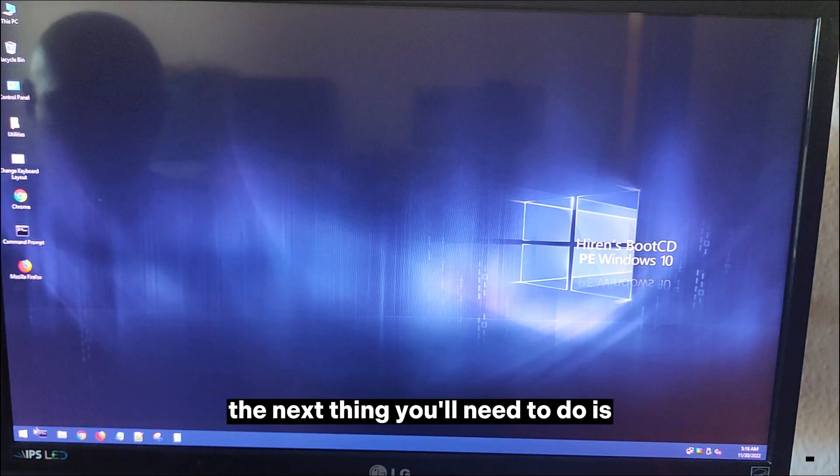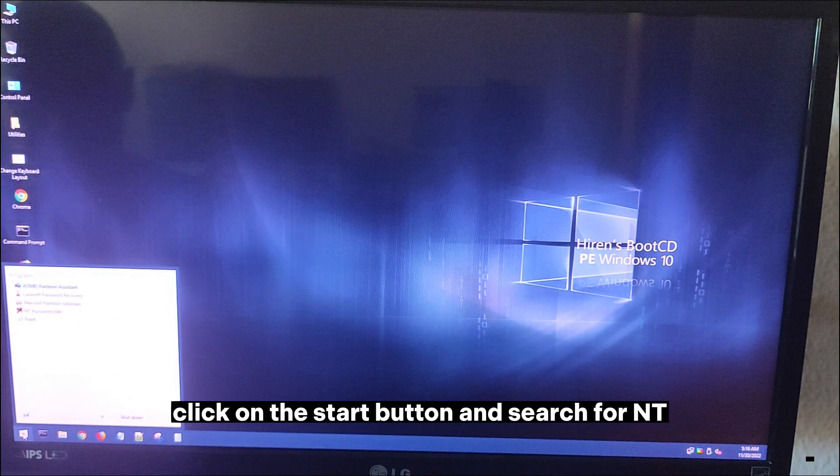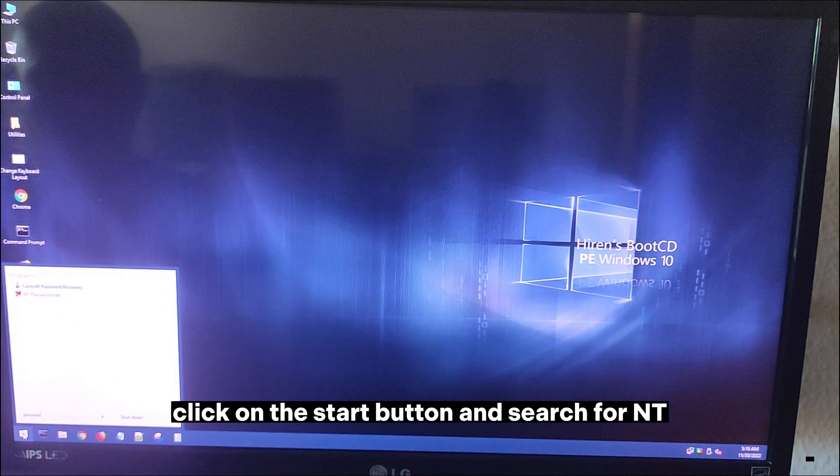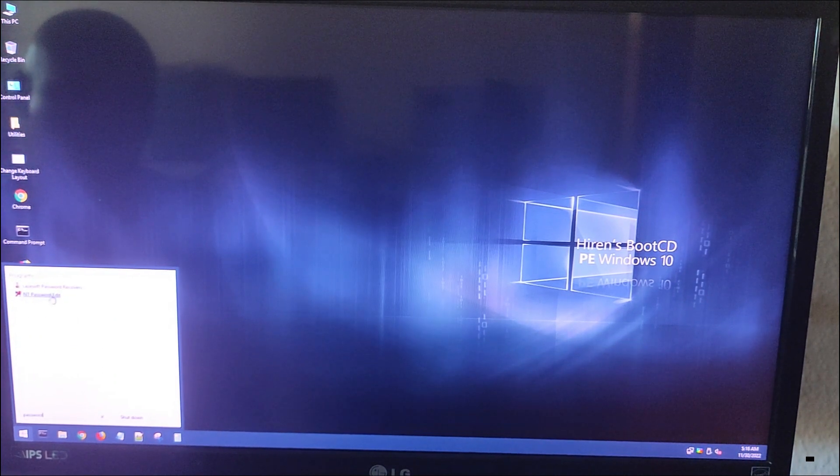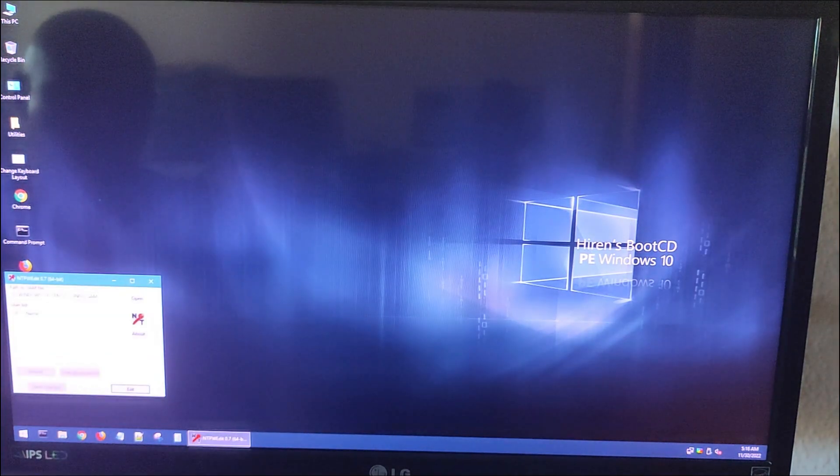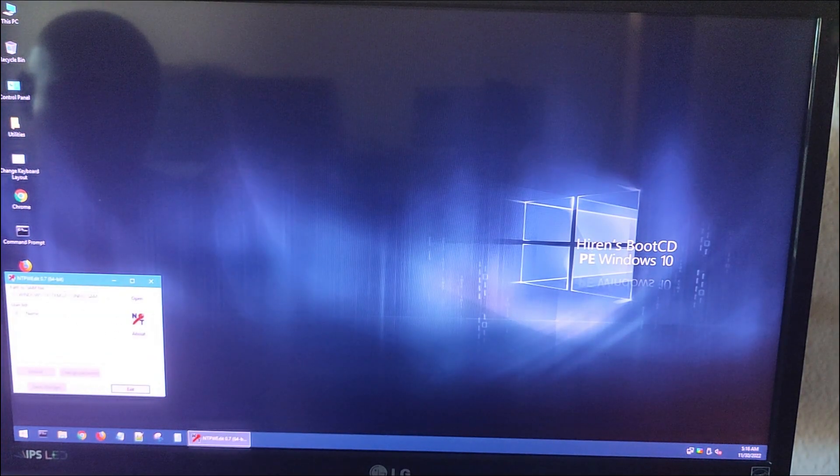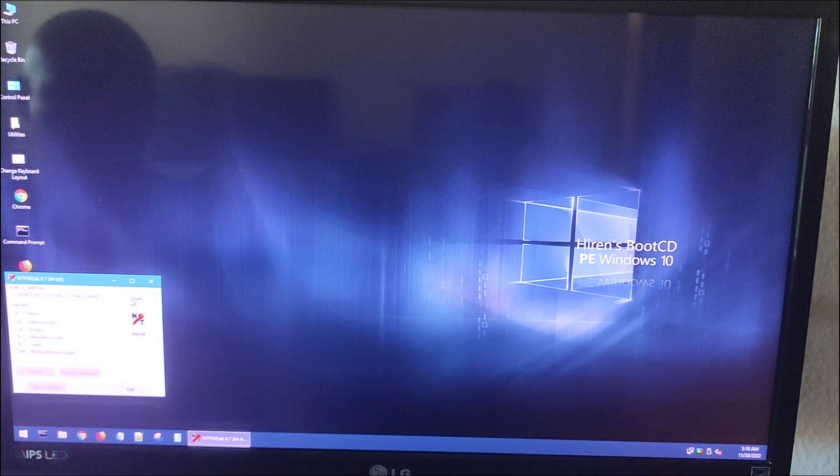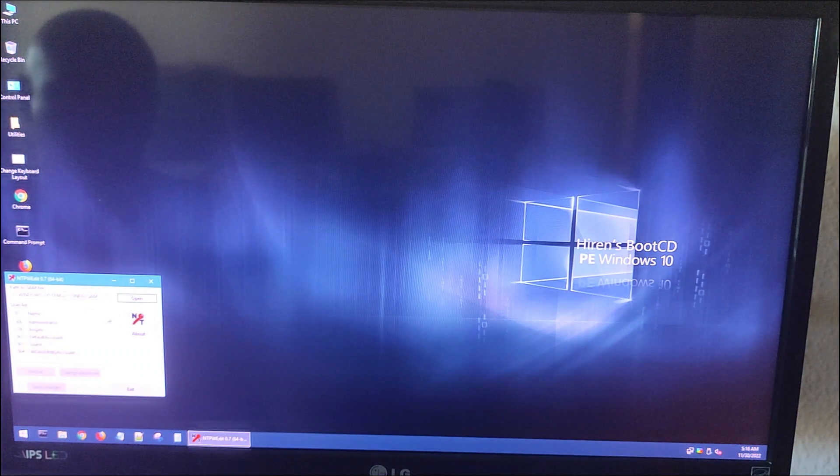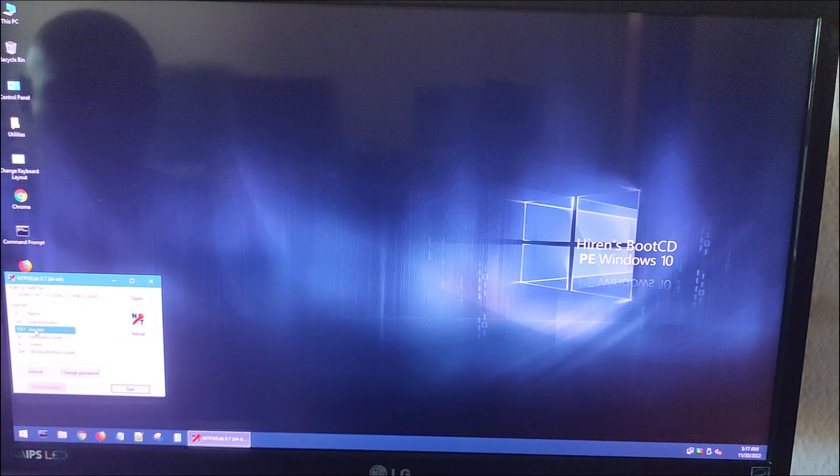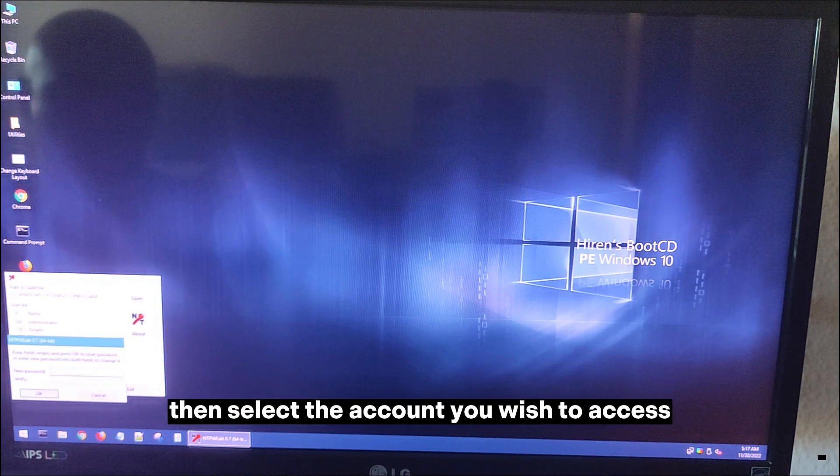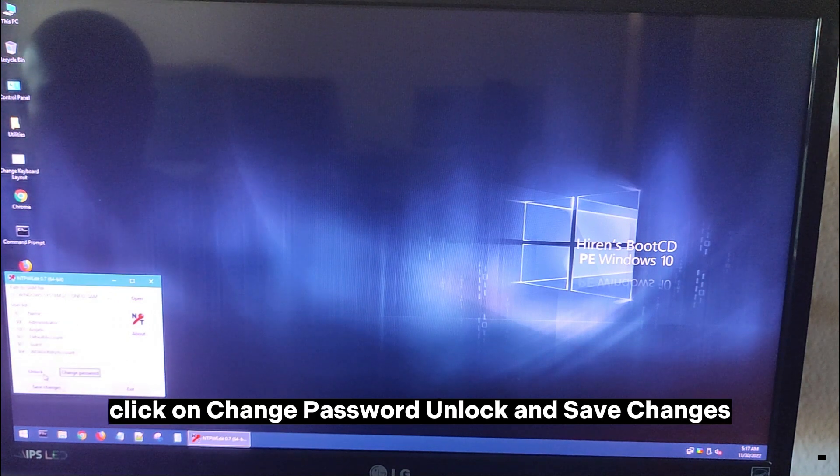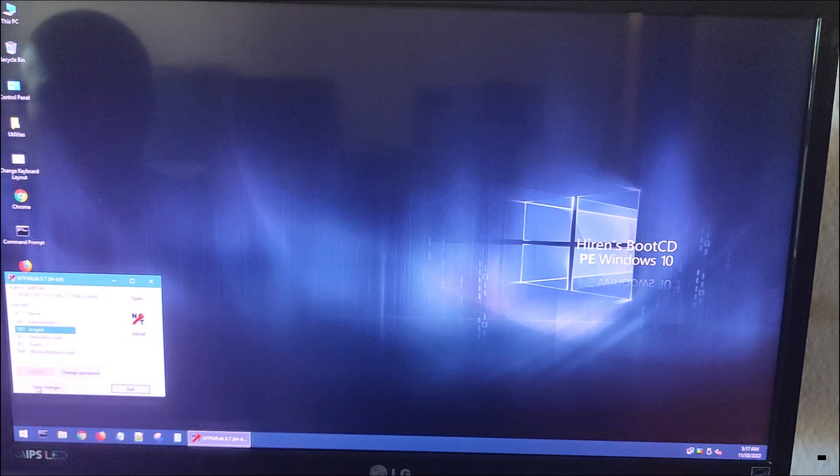The next thing you'll need to do is click on the Start button and search for NT Password Edit. Then select the account you wish to access, click on Change Password, Unlock, and Save Changes.